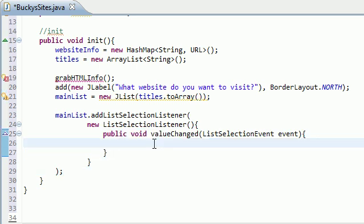Now what do we want to happen inside value changed? Well what we want to do is basically say, okay, whatever option you clicked on, go to that website, simple enough, but we need to do it in kind of a weird way.